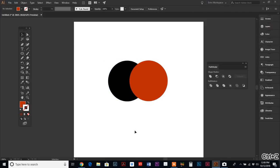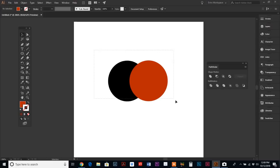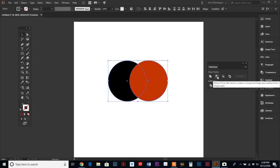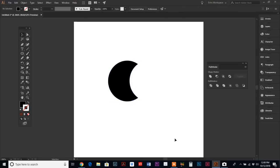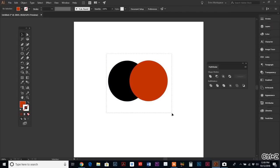The next in the palette is called Minus Front. If we select our objects and hit Minus Front, it uses your front shape, whatever is in front, and it cuts it out of the back shape, just leaving you with one.